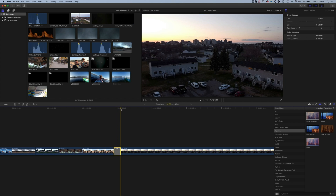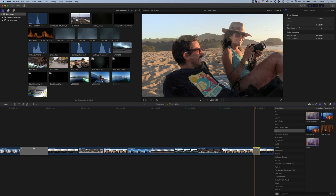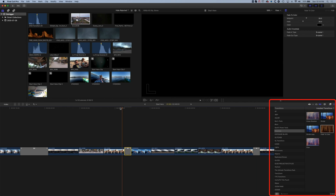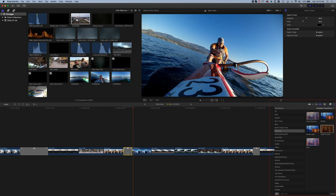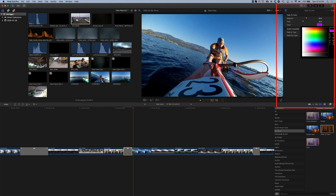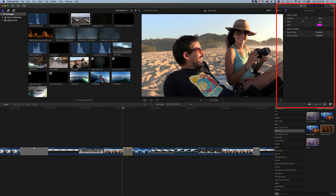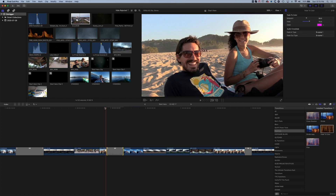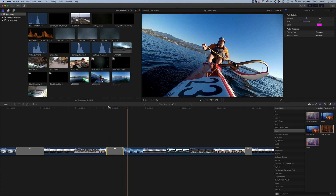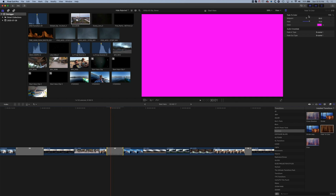Now we'll look at the fade to color transition. This clip will fade to black in the first instance. If we highlight it, we get extra options in the Inspector — we can drop down and change the color that transition goes to, so now it flashes to magenta. We can also change how long it holds that color. This is useful if you want to overlay text in the middle, hold that color for a period of time, or have a logo flash across.